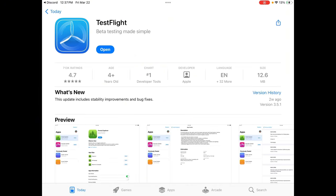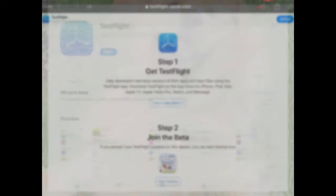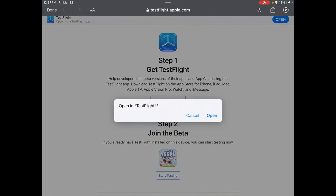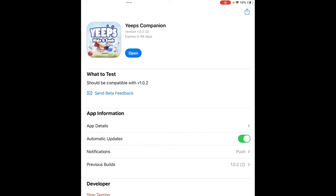Once you're on this page, all you want to do is download TestFlight. Then go back to Discord and click 'Start Testing.' All you want to do is download Youps Companions and then just open up the app.